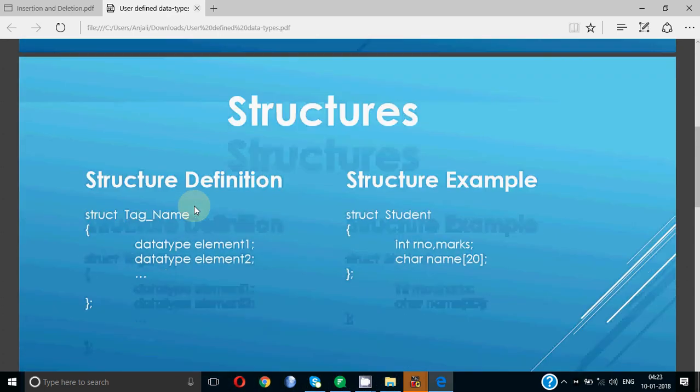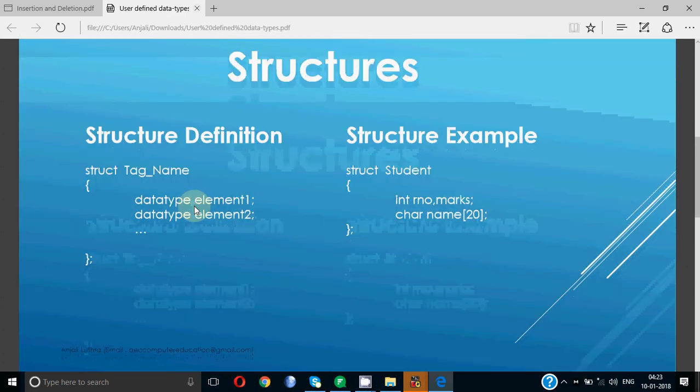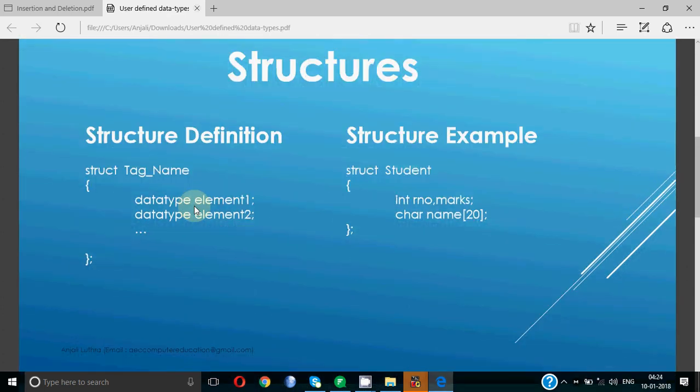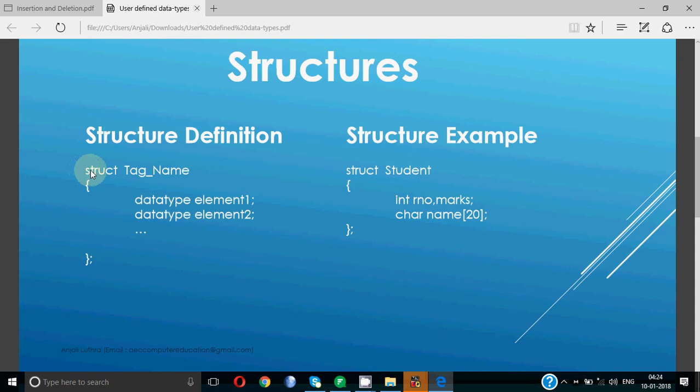Now how do we define a structure? To define a structure we have a keyword called struct. You have to write struct in small letters. We have to define a structure before using it for taking variables because it's a user-defined data type.